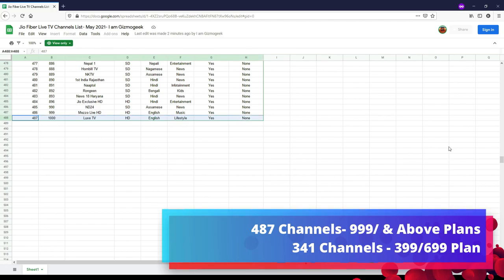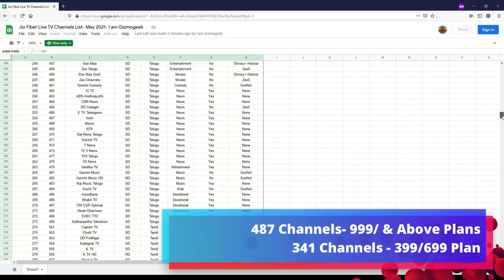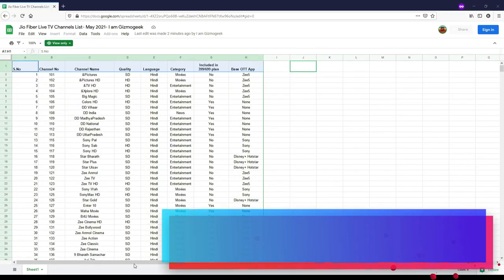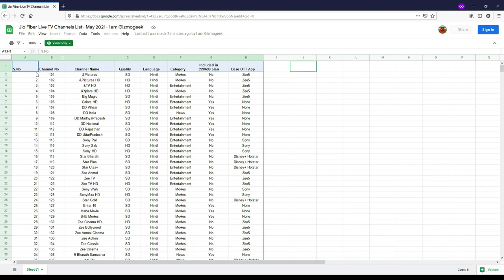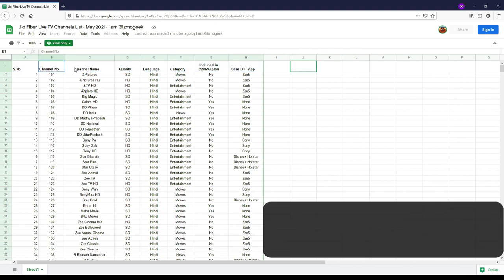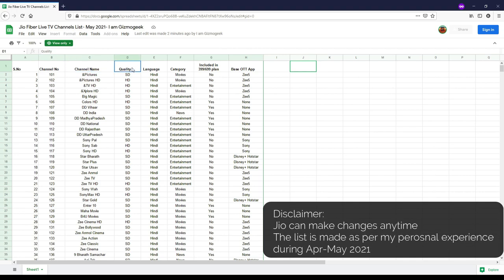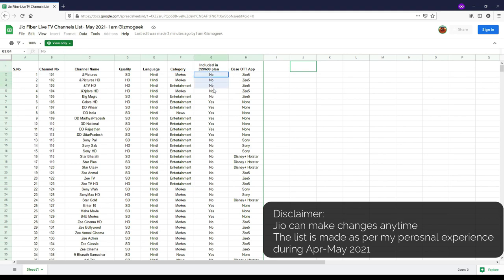Out of which, around 341 channels work with 399 and 699 plan. I have clearly listed out the channel numbers, the playback quality of the channel, whether it plays in HD or SD, the language, its category, which channels work with 399 and 699 plan and which doesn't.